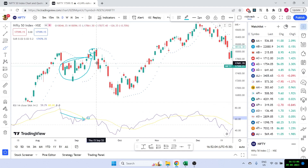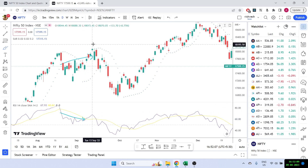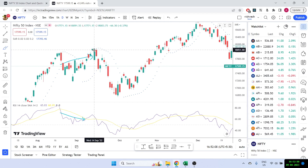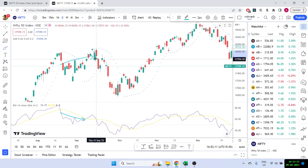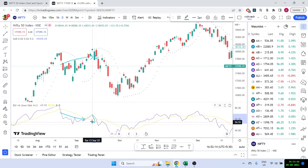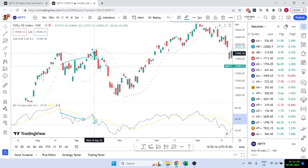The second part we want to confirm is that once the divergence happens, the RSI value is not the highest — it's on the lower side. Then the next candle or current candle starts moving in the same direction, giving us confirmation that yes, this is the right time to take the entry. We'll be using these two ideas to make our code.